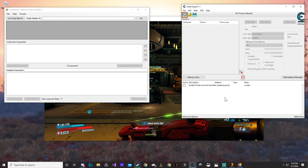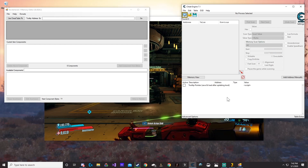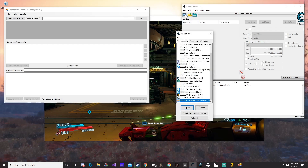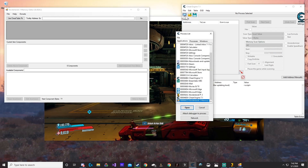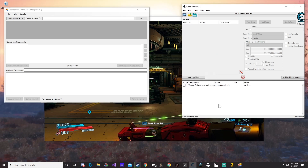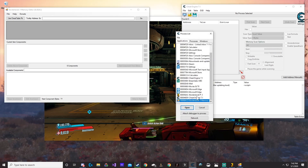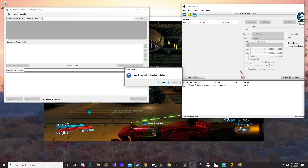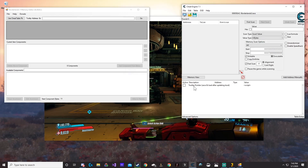The first thing you need to do is attach the process to Borderlands 3, just to make sure that it's running. You can either come up to the little window right here and select Borderlands 3, or you can just hit Control-P. Hit Control-Process and then double-click on Borderlands 3. When asked if you want to keep the current address list, say yes.